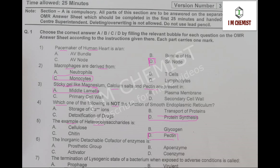MCQ number 6: the inorganic detachable co-factor of enzyme is. The topic of enzymes is present at page number 74, and the right option is activator, so option number C is correct.